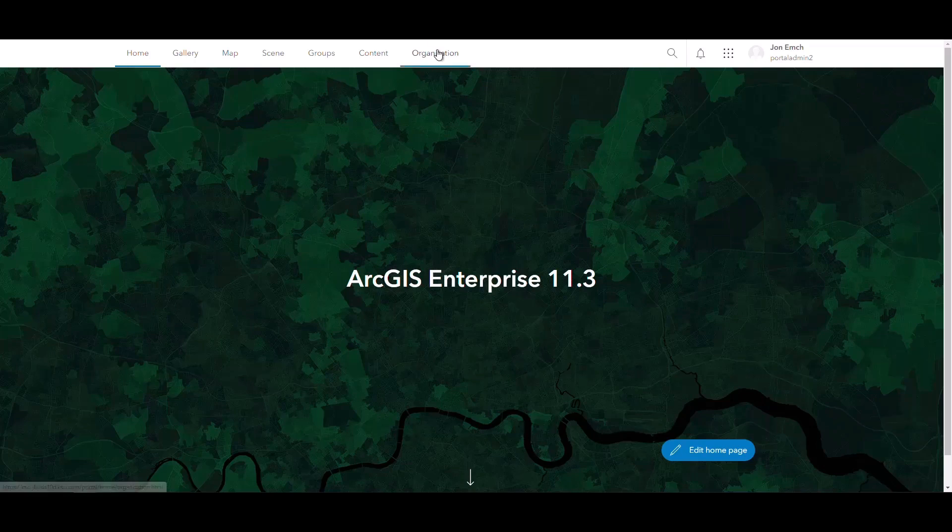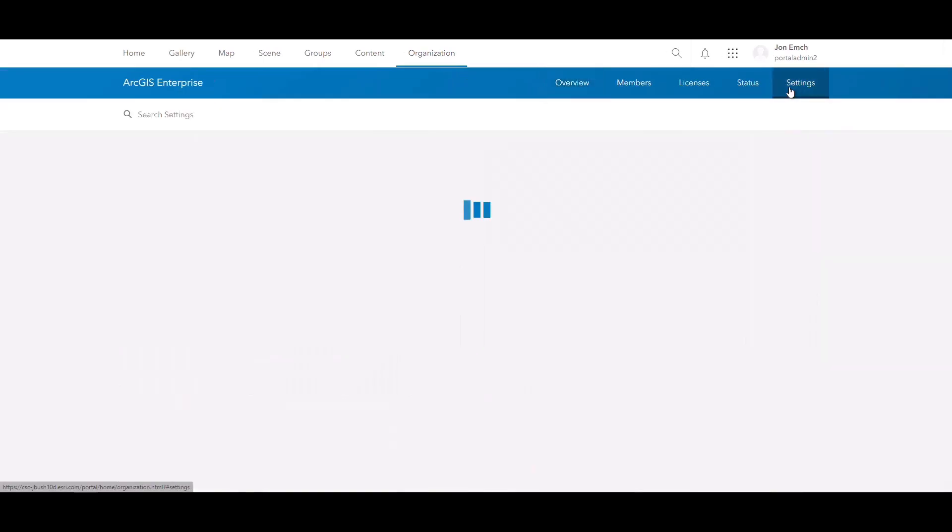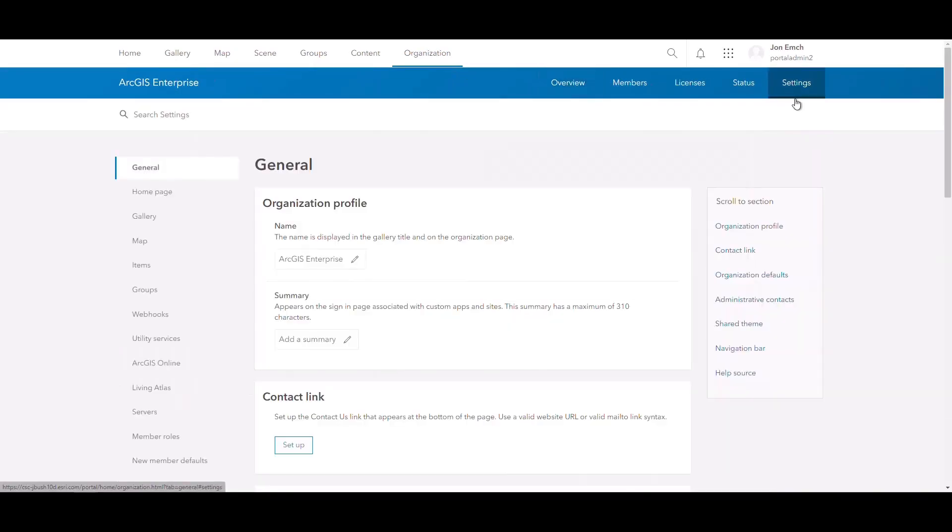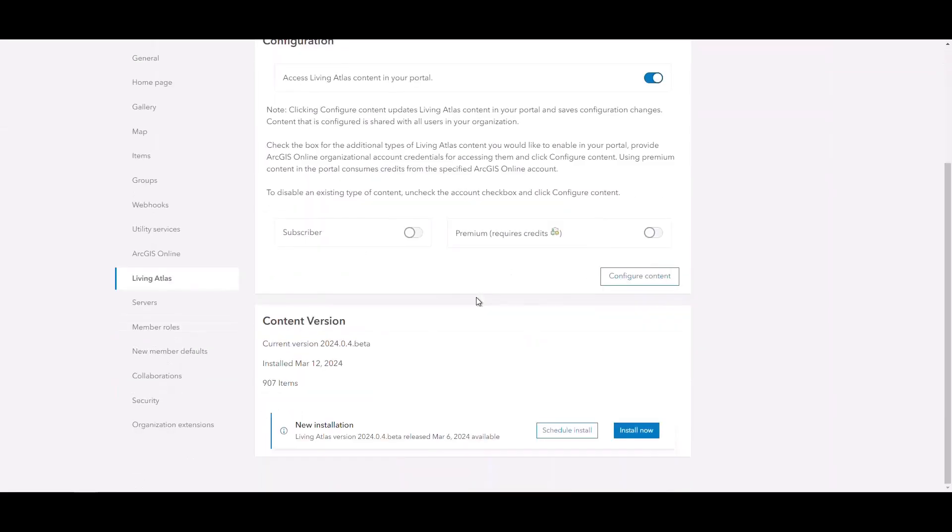With the release of ArcGIS Enterprise 11.3, we've introduced the ability for administrators to update Living Atlas content regularly without needing to upgrade ArcGIS Enterprise. To do this, log into ArcGIS Enterprise as an administrator, access organization settings, and select Living Atlas.